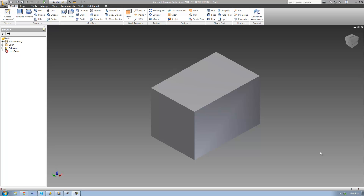Hey guys, welcome to the 38th Autodesk Inventor tutorial. In this tutorial we're going to continue looking at the hole tool. But before we can do that, we're actually going to have to go ahead and create a work point.